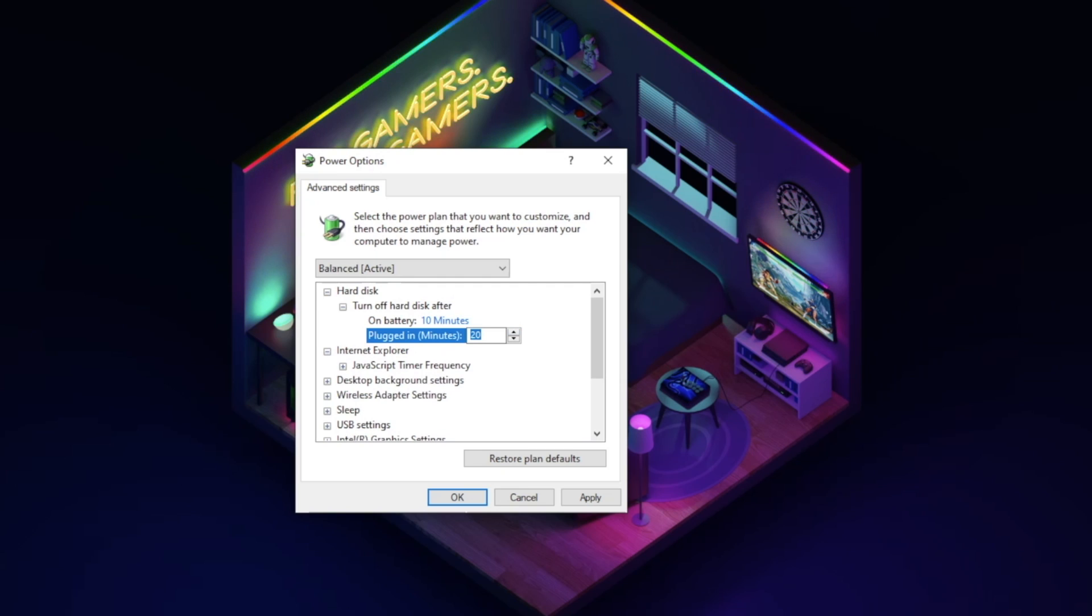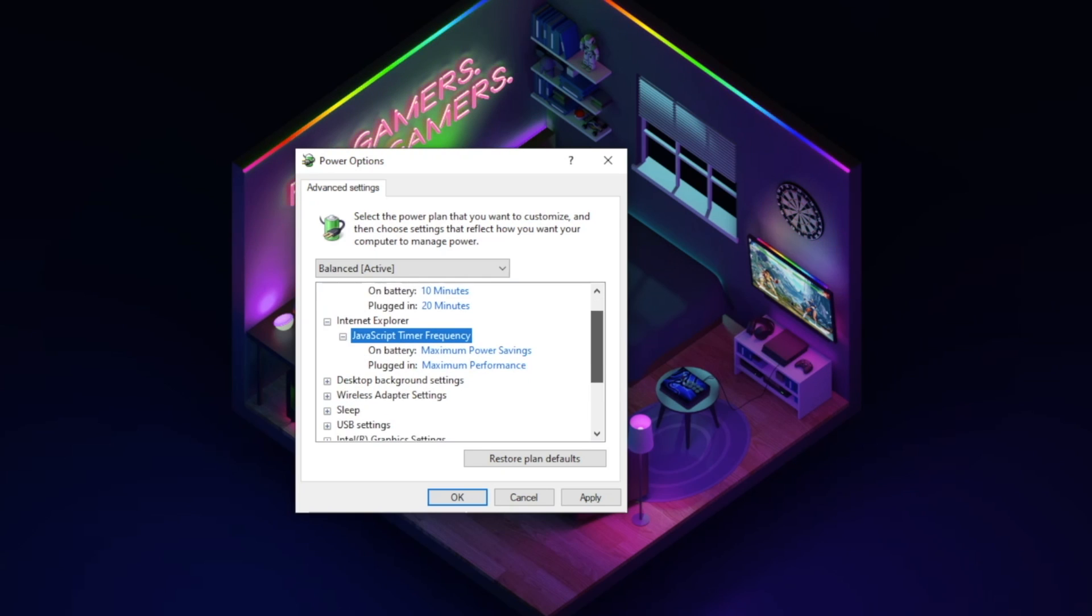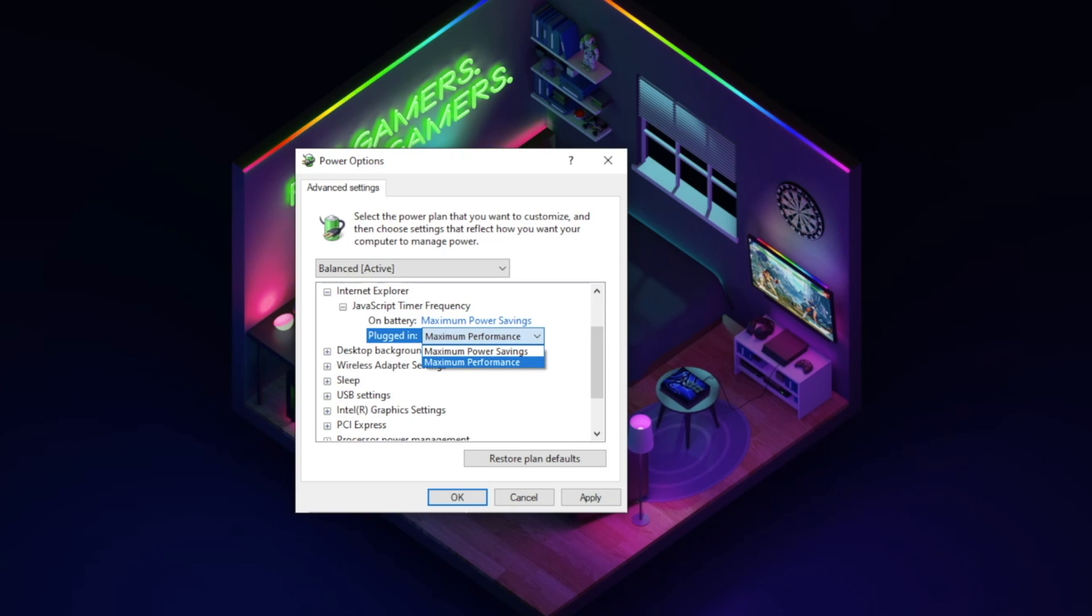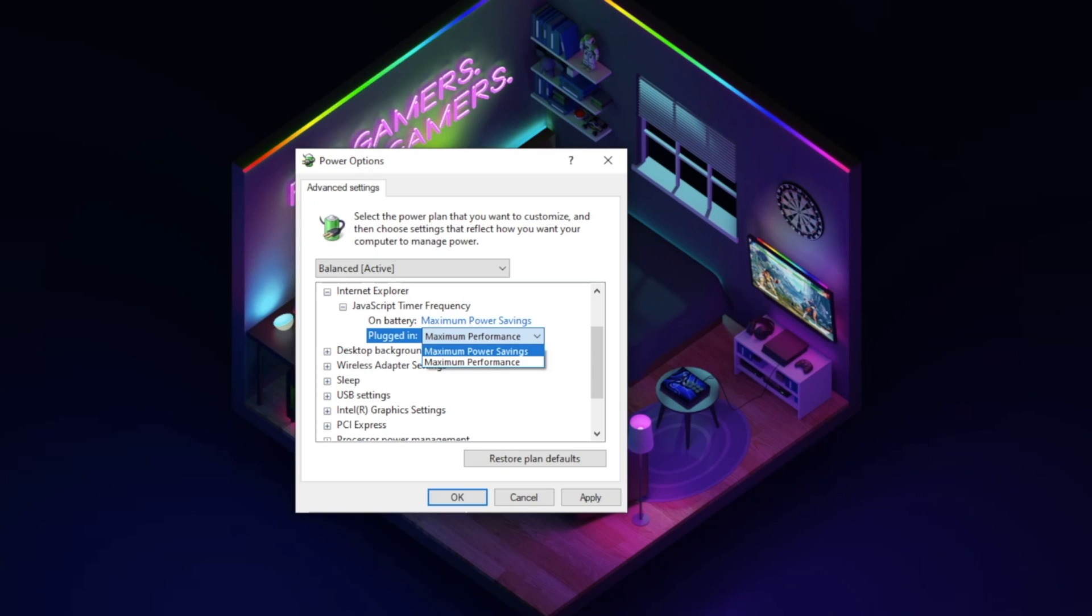Next we have Internet Explorer. Expanding the tree you will see JavaScript timer frequency. You have two settings to use here: Maximum performance and maximum power savings. This will allow you to speed up or slow down JavaScript performance on web pages when browsing with Internet Explorer. More than likely you will have to set this to maximum performance. If you need to save battery, the maximum power savings option should be used. Just be aware that JavaScript animations and execution might run a little slow.